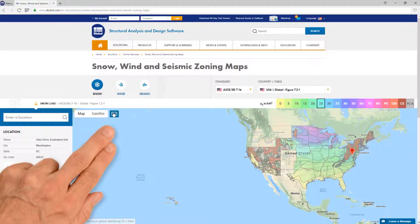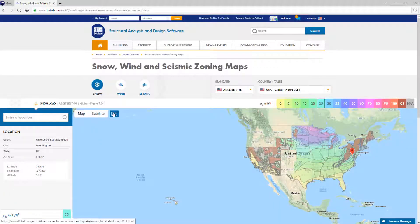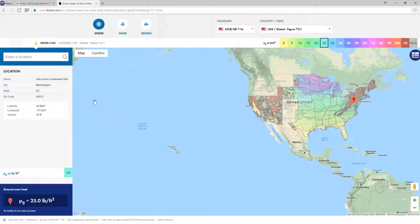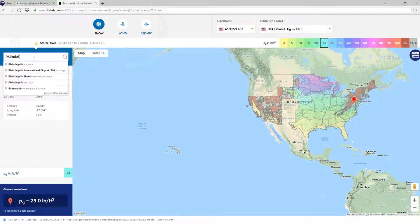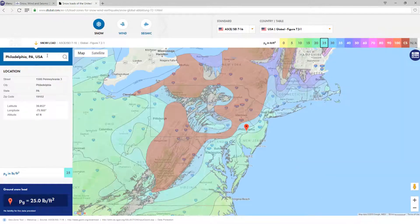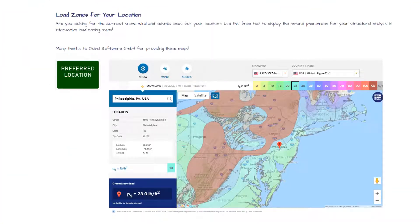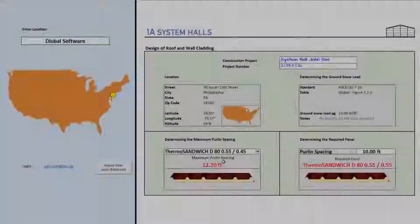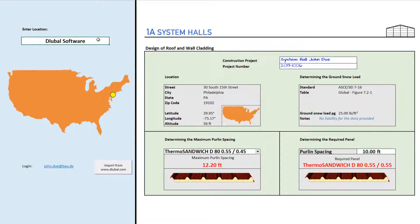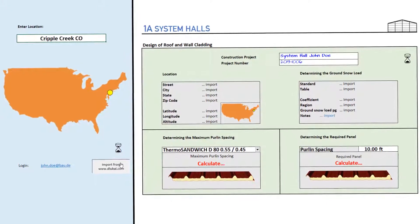Switch to full screen mode and define your required location. Copy the URL from our website and integrate this into your own website's source code. You can also use our web service to determine the loads in other applications.